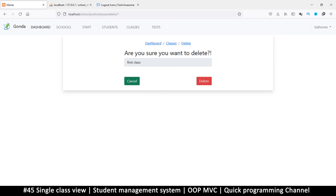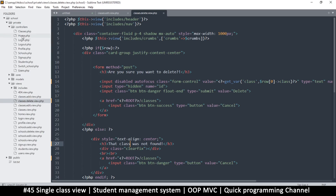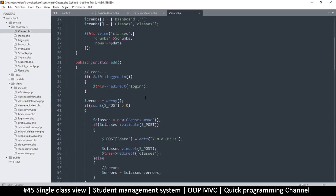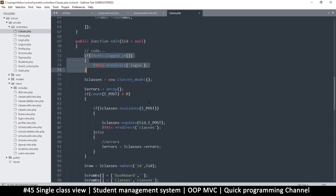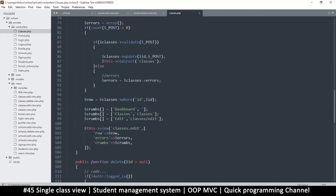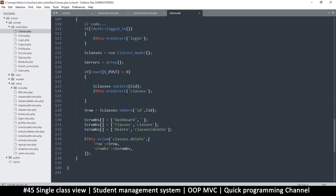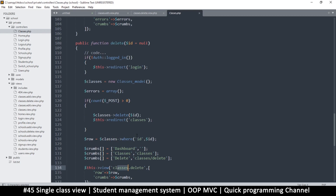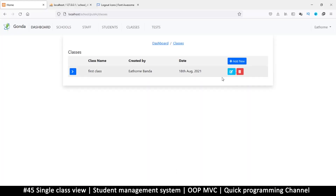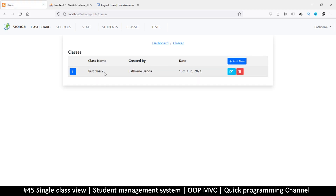I just want to see what happens when I click the actual delete button, so I have to go to the controllers — classes controller. The add works just fine, this one is the edit. Classes model validate — everything looks good there. And the delete — classes delete, delete — everything looks good. Let's try our edit: I'll put a 'two' there and try to save, and there we go — we have 'two' over there, so editing is working fine.